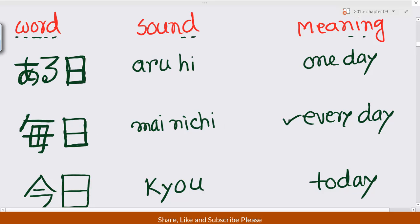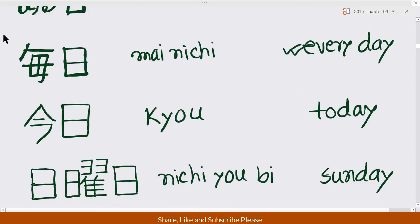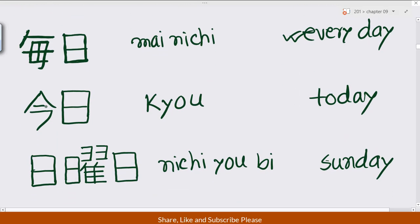Every day — 'mainichi.' So here is 'kyō.' First, second, third, and then the last. So 'kyō' — that means 'today,' 'today,' 'kyō.'